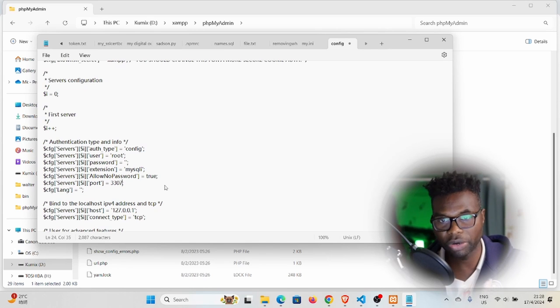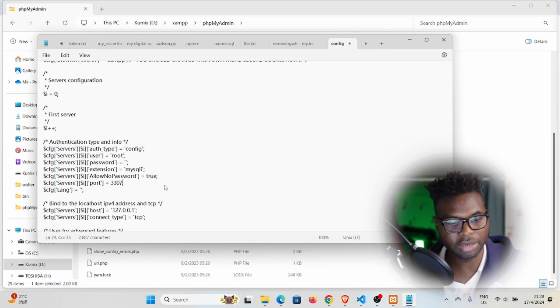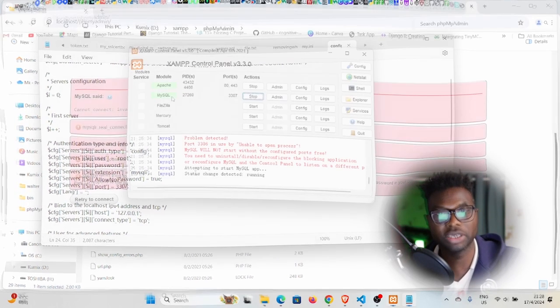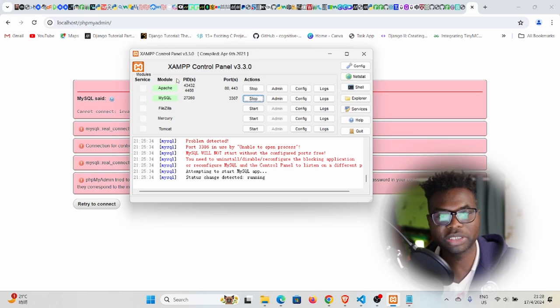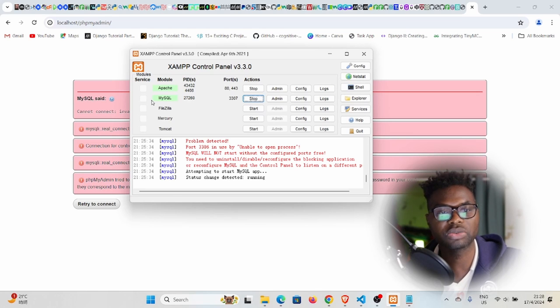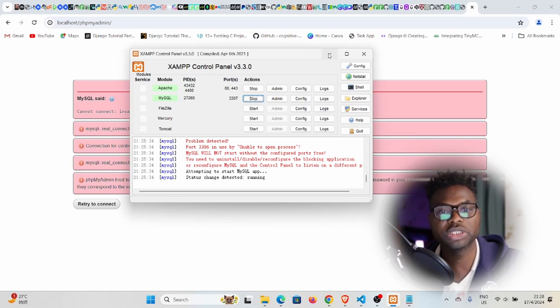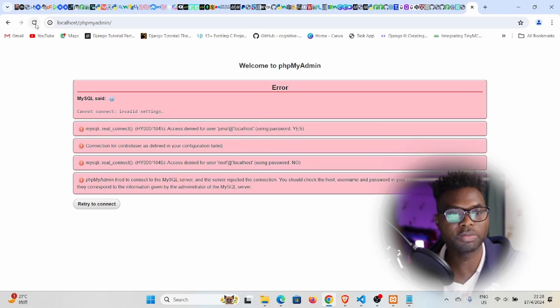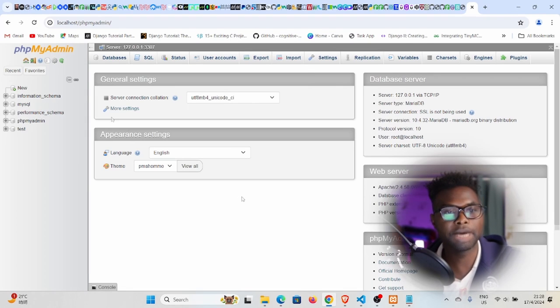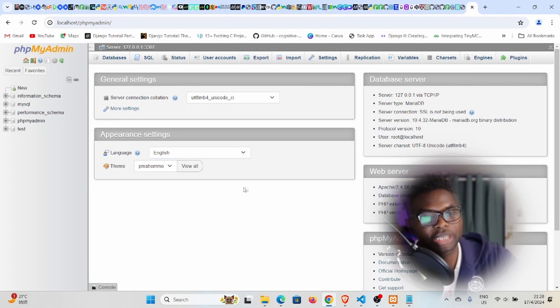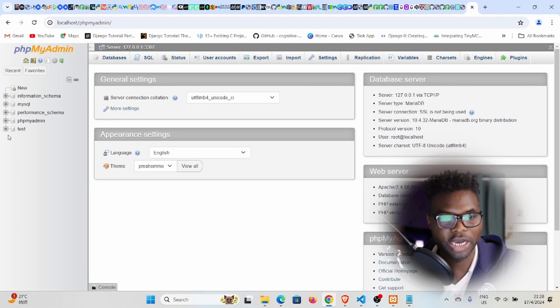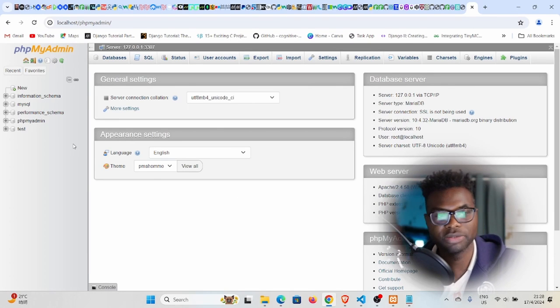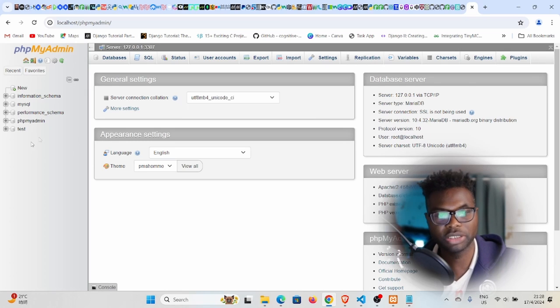With that done, I'm going to save this. You can see we have my services running - Apache is running, MySQL is running. If I refresh this, I'm expecting that to have solved the problem. Boom! You can see now we are inside phpMyAdmin. Now we can start creating our databases.